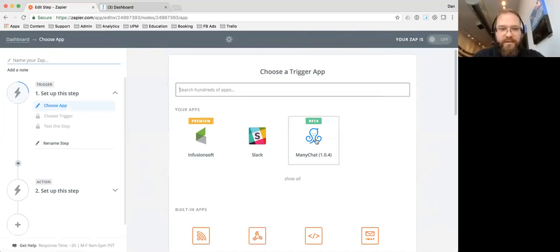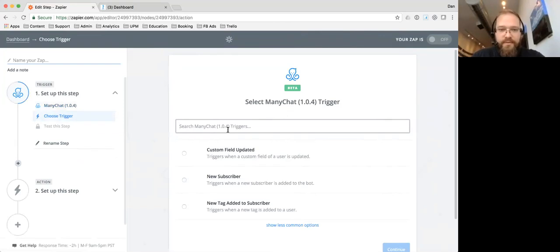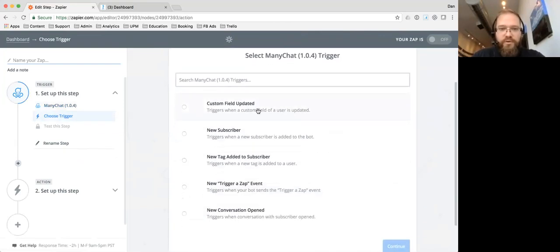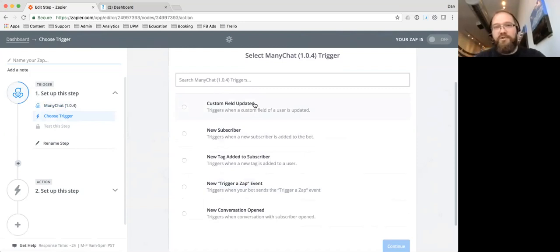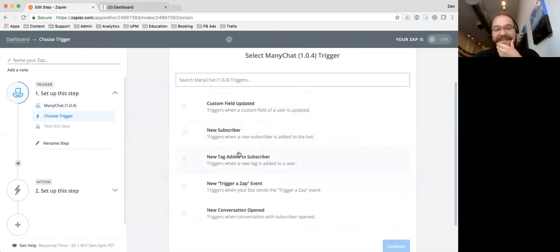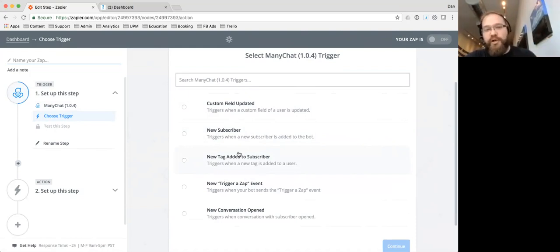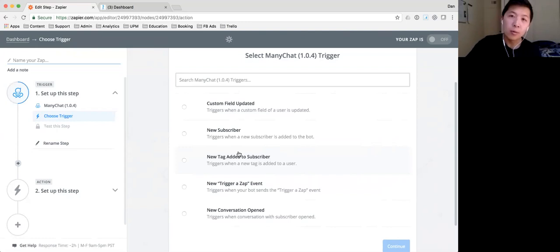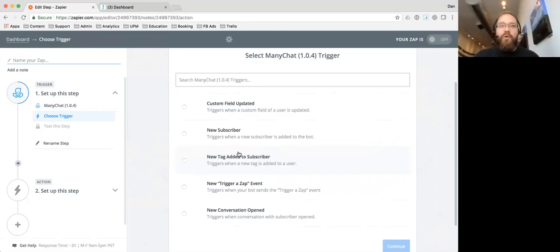We're going to go to ManyChat Beta as our trigger, and here are all the things you can do: you can trigger a Zap when a custom field is updated — that's the one we're doing today. You can trigger a Zap when you get a new subscriber, so any new subscriber that comes in can trigger something. You can tag somebody immediately. Here's another thing people have asked for forever: you can use ManyChat as both the trigger and the action, so when you get a new subscriber you can automatically pump them into a sequence via Zapier — a Messenger sequence in ManyChat.